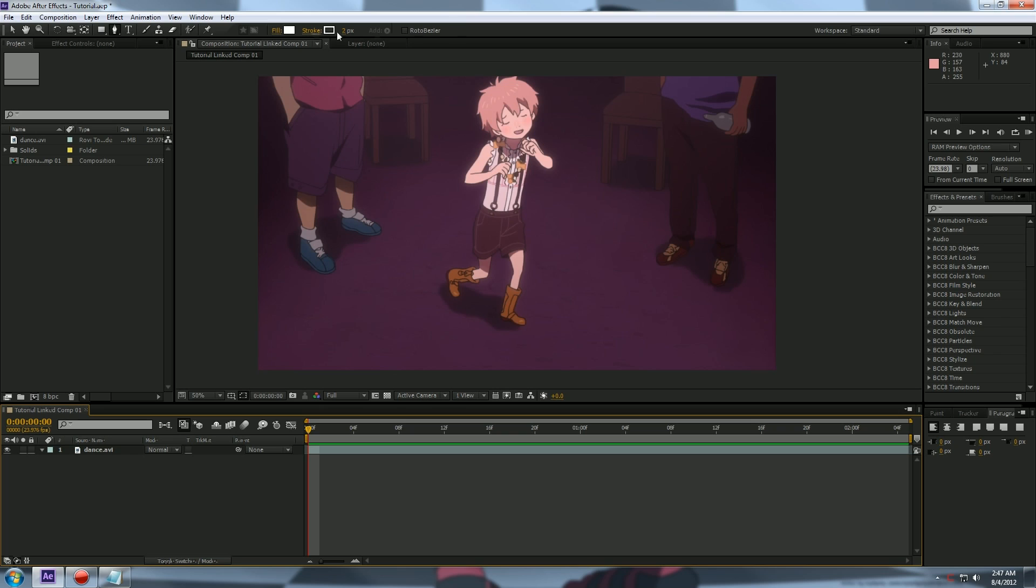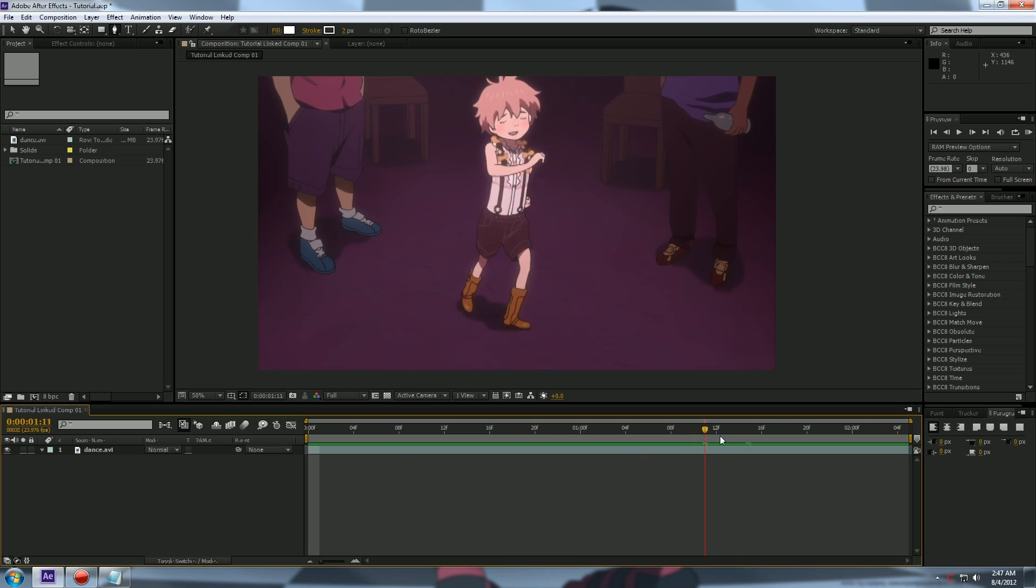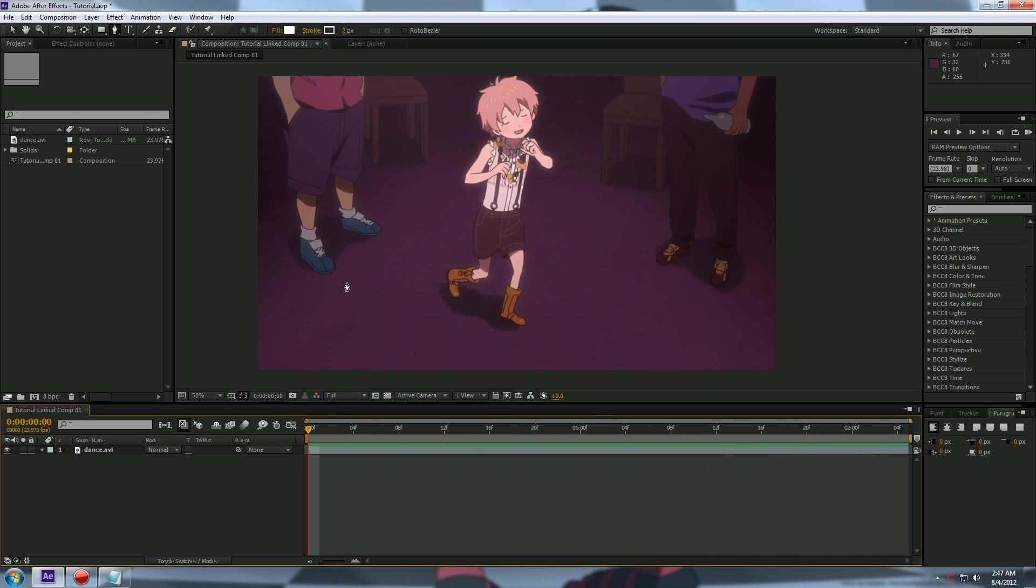Now we have a clip here of a girl dancing. Yes, she's dancing and she's drunk off juice. She's having a blast.